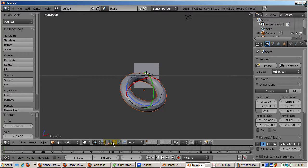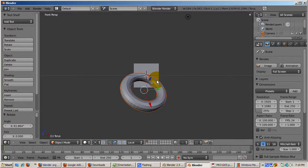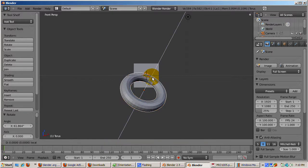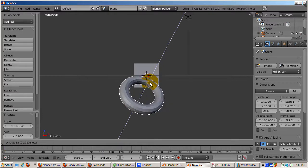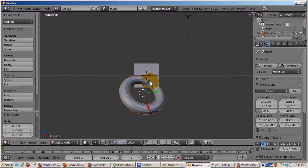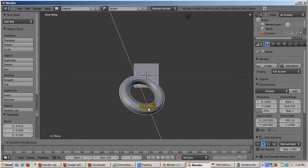So you can rotate the torus along the X, Y, and Z axis of the torus instead of the global X, Y, or Z axis.